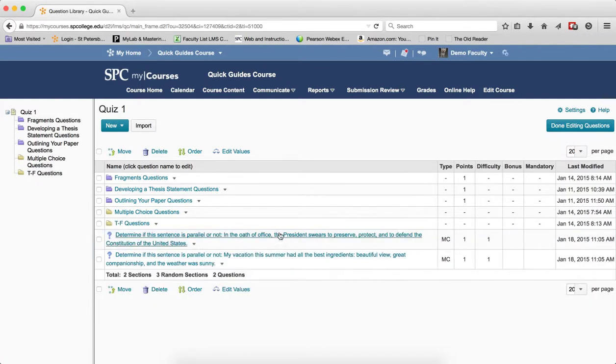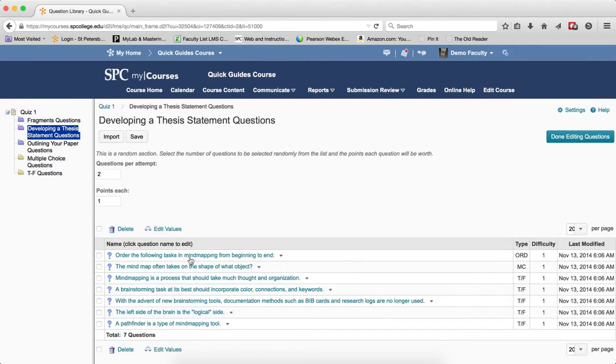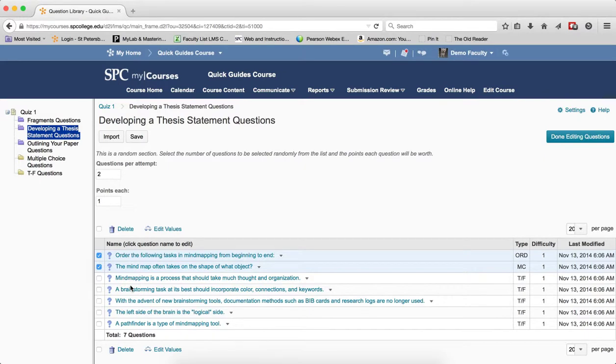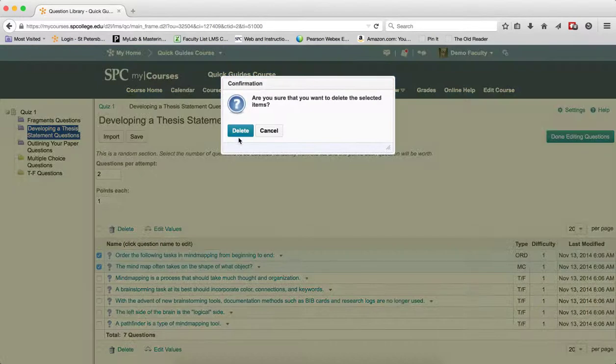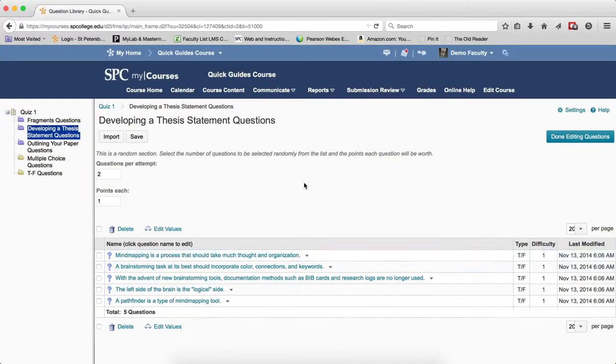If the questions reside in a section, click on the name of the section, click the check box or the check boxes next to the items you wish to delete. Click Delete, click Delete in the confirmation box.